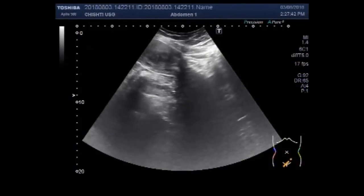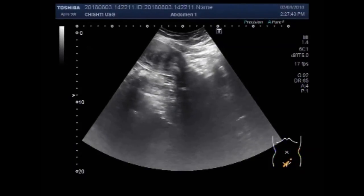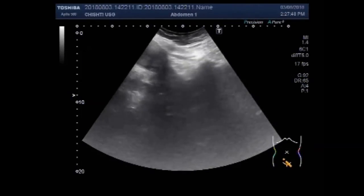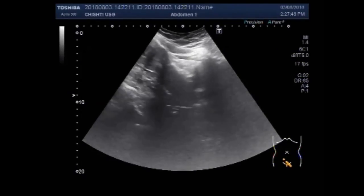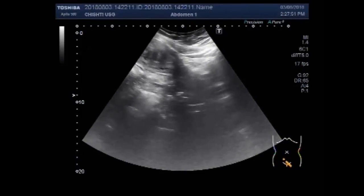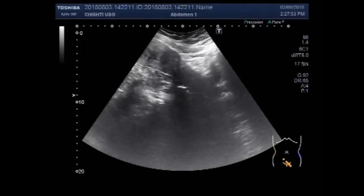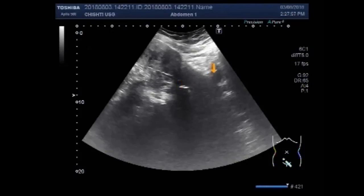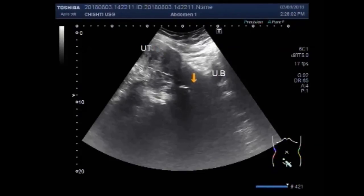You can see the uterus. This is your bladder, this is the uterus, and this is the cervix.